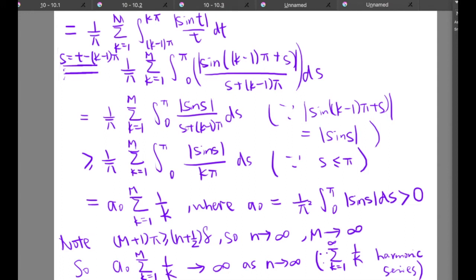We are left with s in the denominator, which is difficult to compute directly. Since the upper limit of integration is π, we know s ≤ π, so replacing s by π gives a greater-than-or-equal-to inequality. This yields (1/π) times the sum from k=1 to m of the integral from 0 to π of the absolute value of sin(s) over (kπ) ds. Writing a₀ = (1/π²) times the integral from 0 to π of |sin(s)| ds > 0, the expression equals a₀ times the sum from k=1 to m of 1/k.